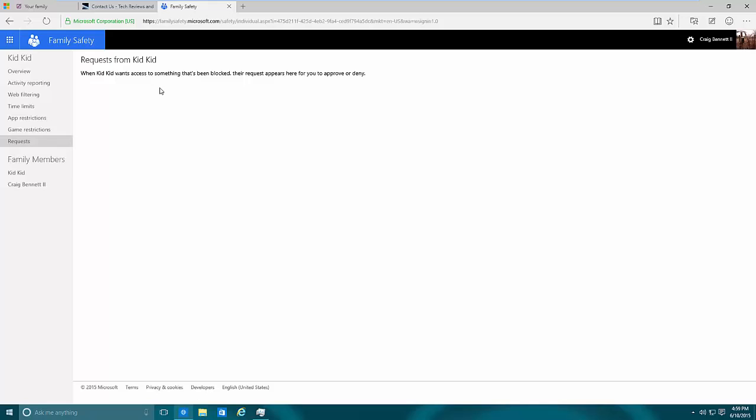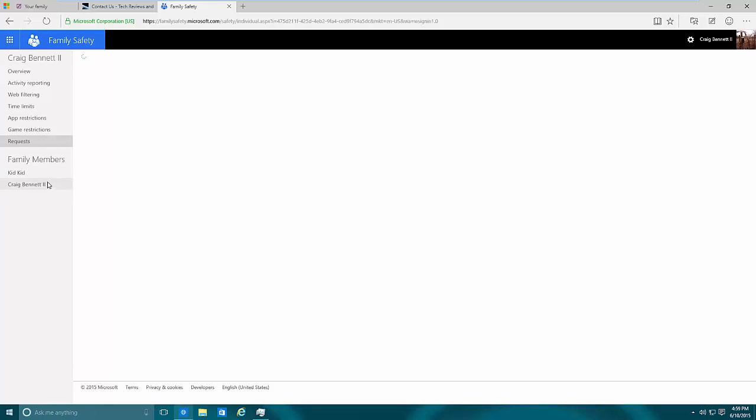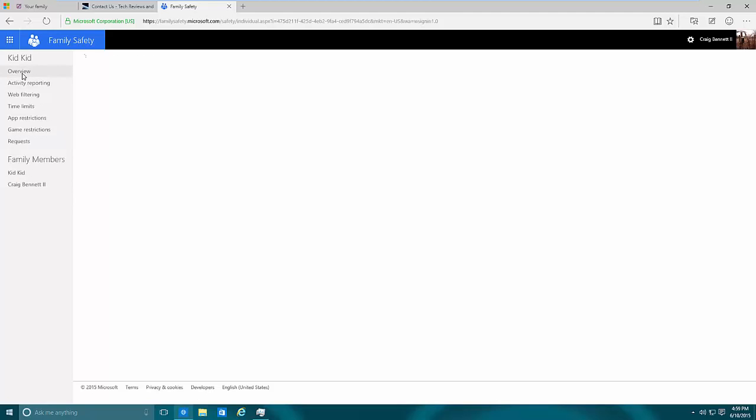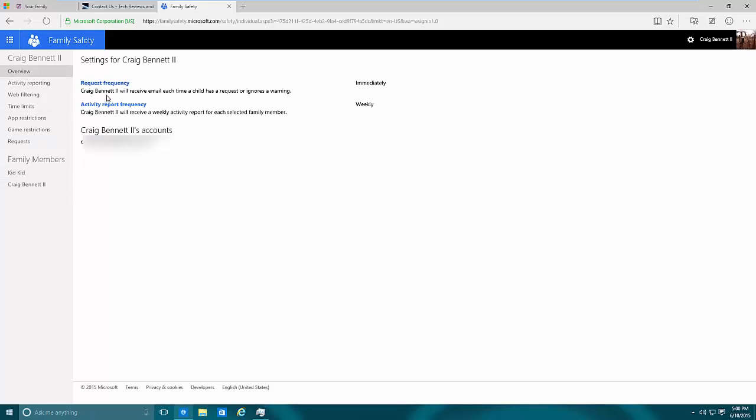On the computer side it's only really with Windows Store apps. As far as requests, if the kid wants to go to a certain site or do something and wants to request it, it can go here, you can log in and simply okay it or deny it. You can take a look at the family members right here. In case if you're wondering about frequency and stuff like that, go to overview and then go to the adult profile and then you can see the request frequency.